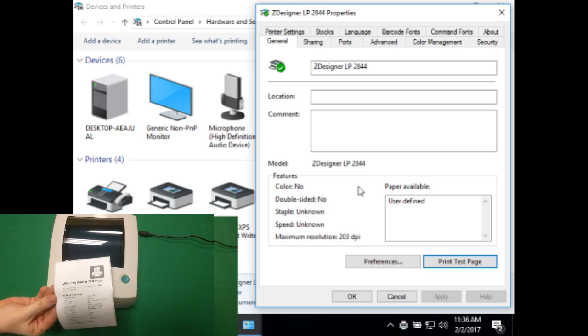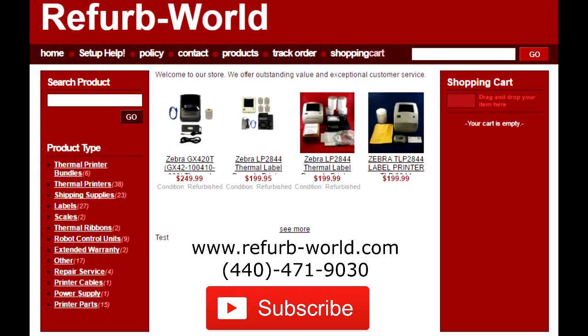And that's all. Your LP2844 drivers are now installed. If you would like to purchase our products, then check the link below.